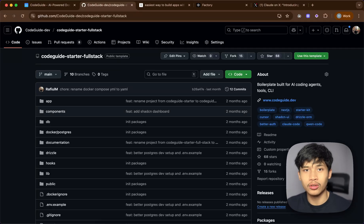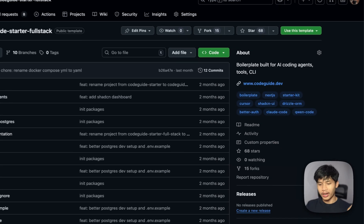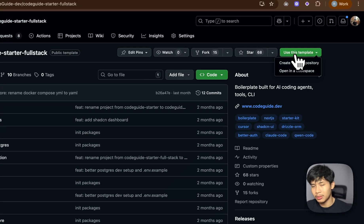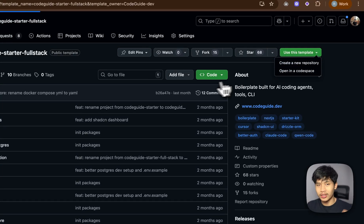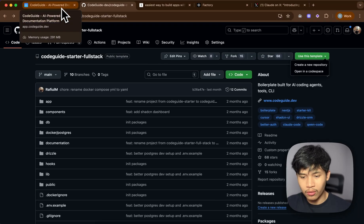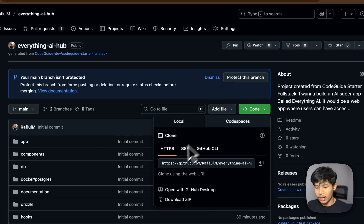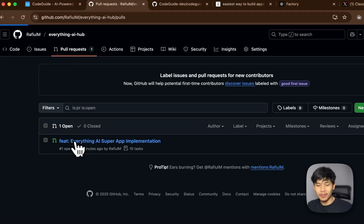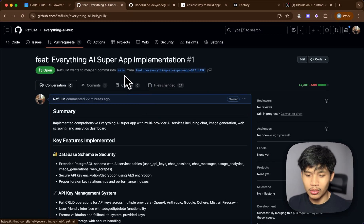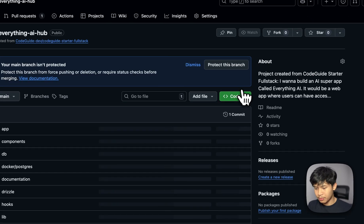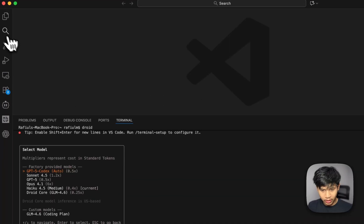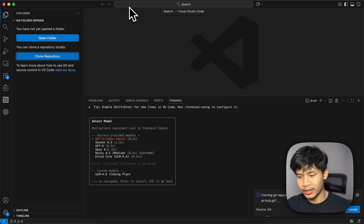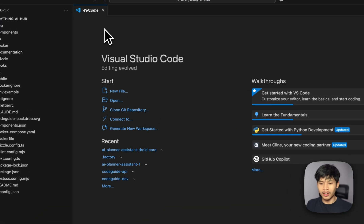It has a very good development experience because it's built on Docker — the AI can make migrations, create the database schema, and push it right away through the development database. To start, if you're using the starter kit without Codespace, you can just press the 'Use This Template' button to create a new repo. Since I've already done that through Codespace, I can just clone it to my local machine. I just use VS Code — click the button, press Clone Repository, and it'll automatically clone and open the project.